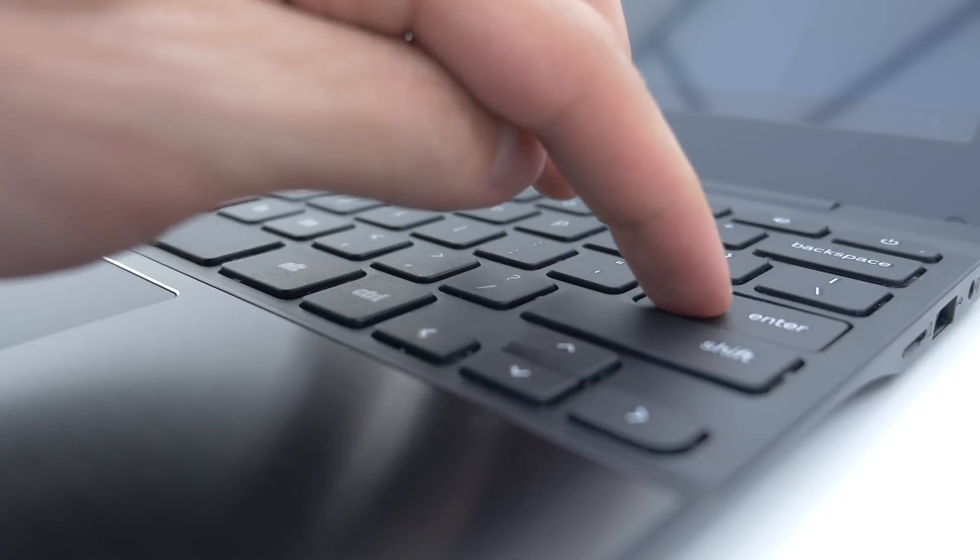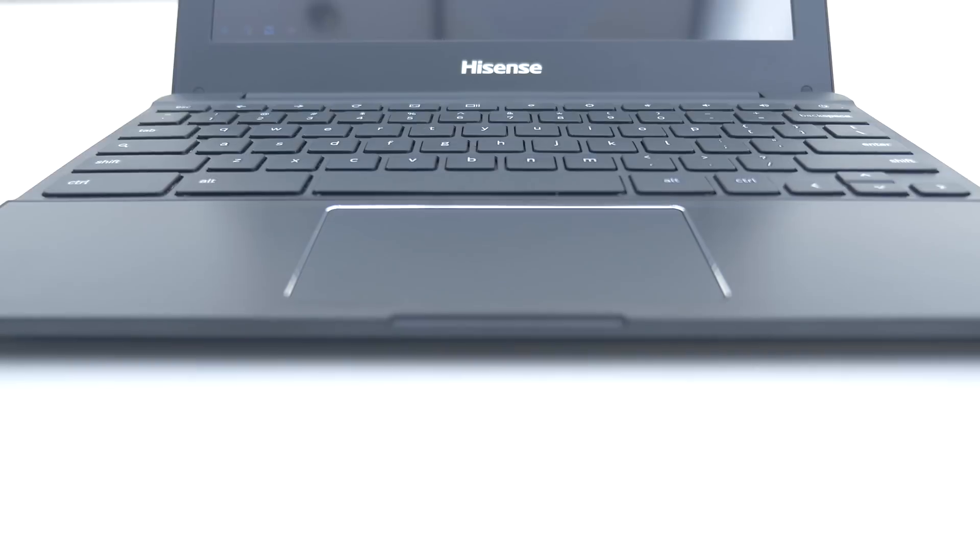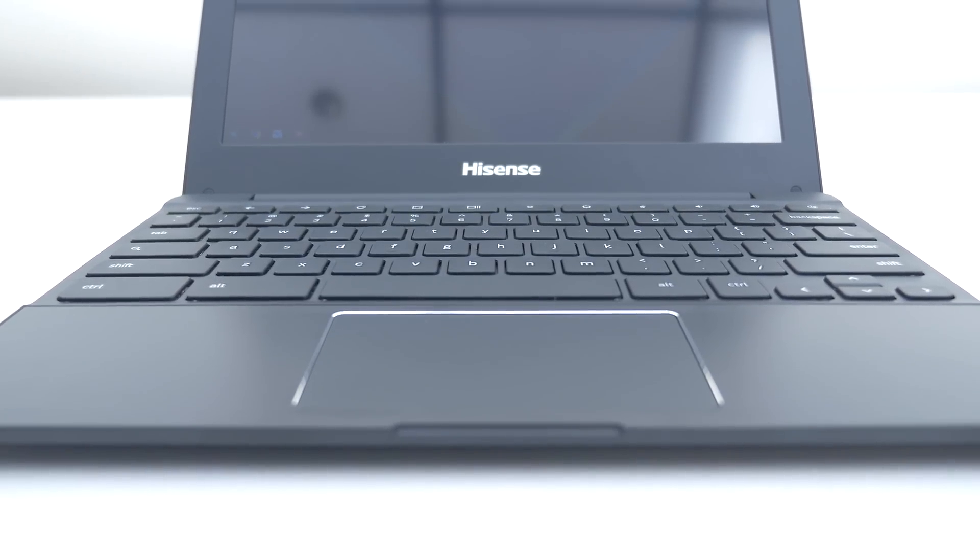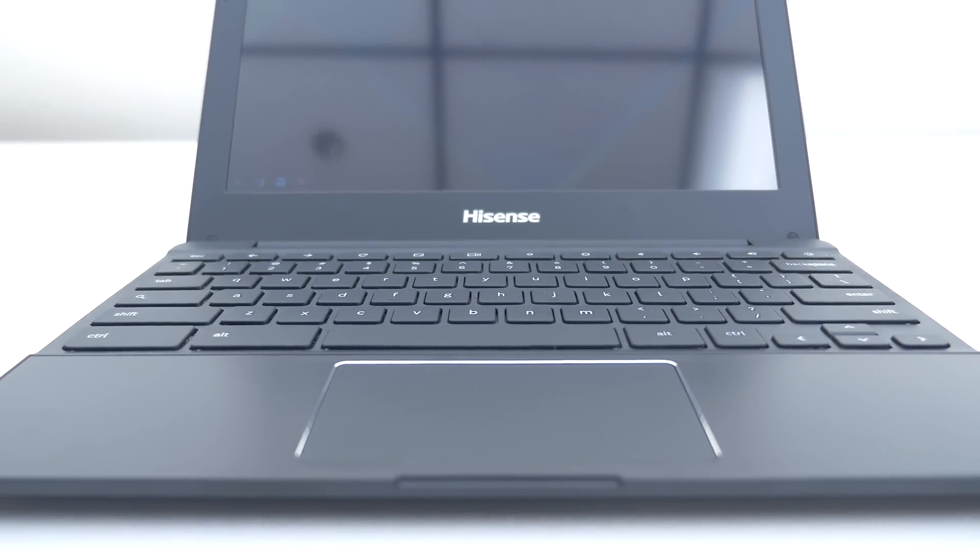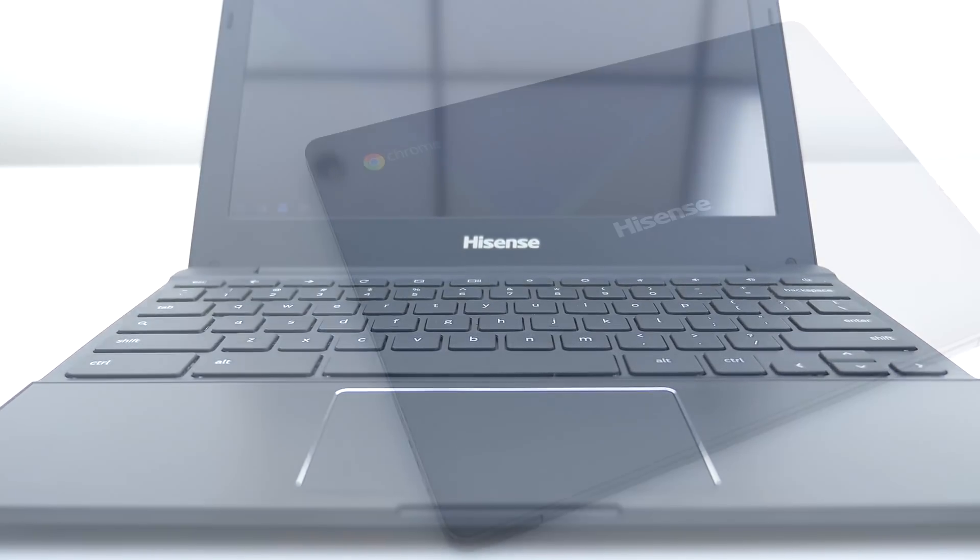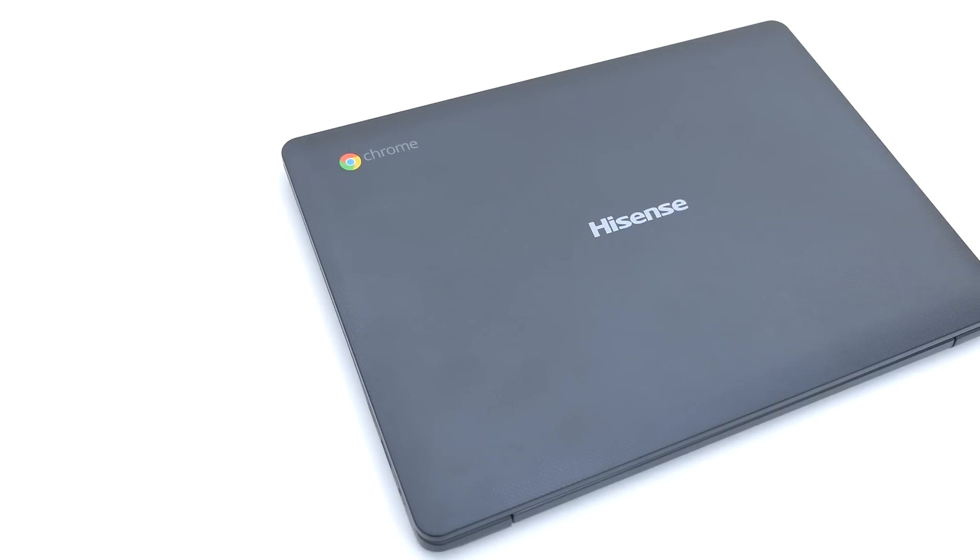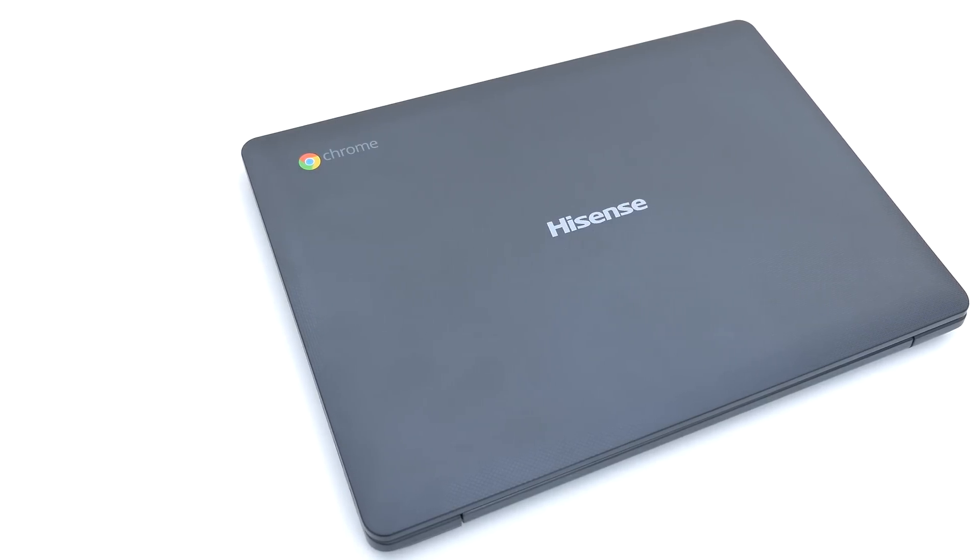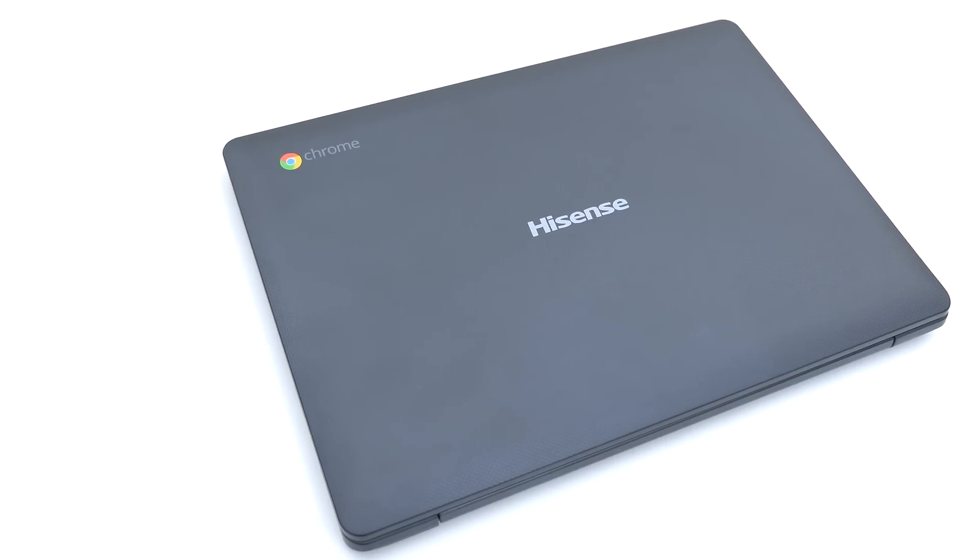For 150 bucks this Chromebook is a pretty damn good deal. If all you need is a laptop for typing up word documents and accessing the internet then this is honestly the best option for you. Especially if you're on a budget.